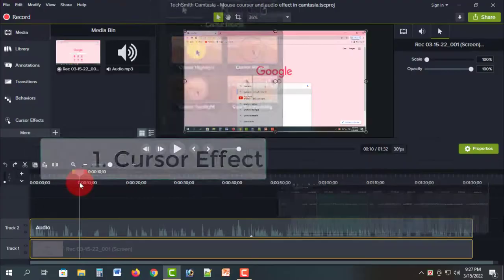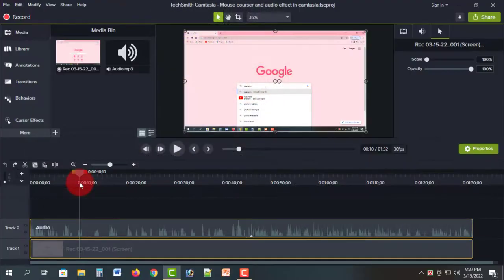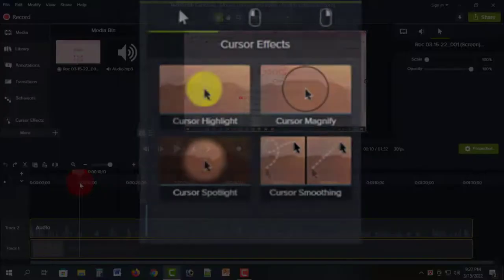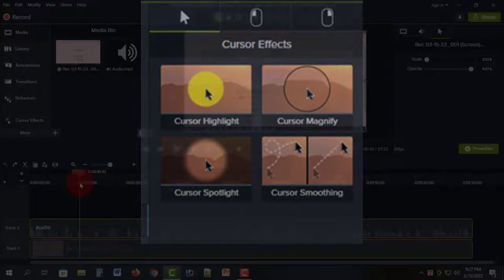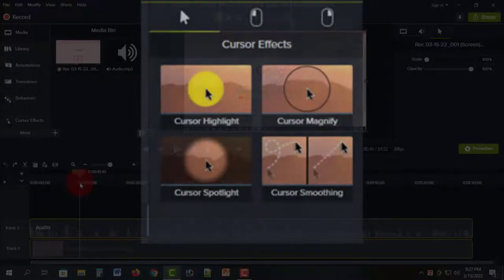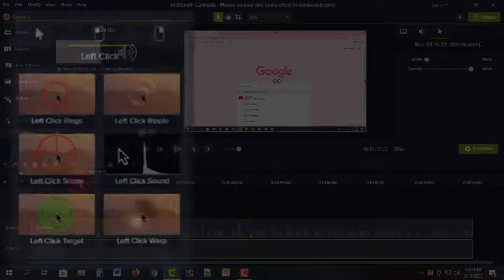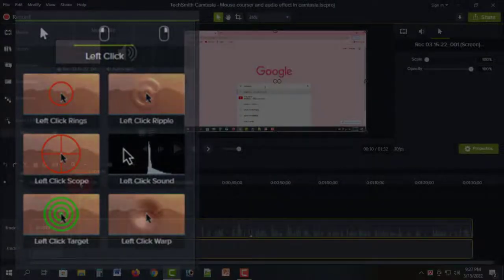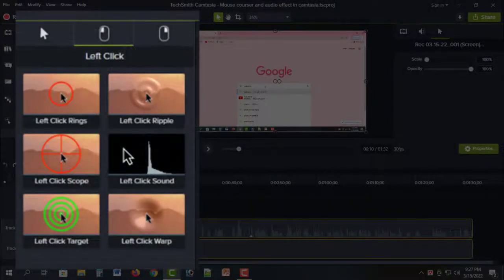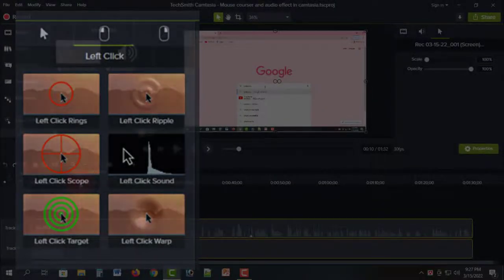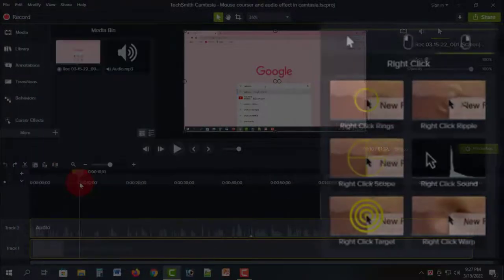I will show you how to record the screen. If you don't have a mouse pointer, I will show you the tutorial for the mouse cursor effect in Camtasia 19.80.